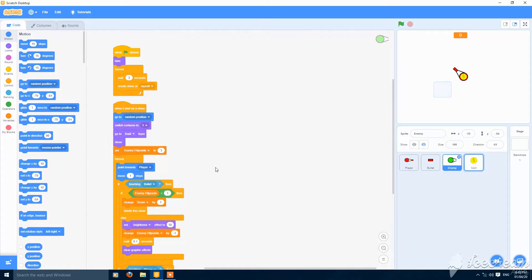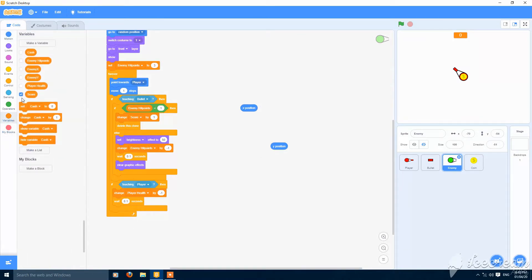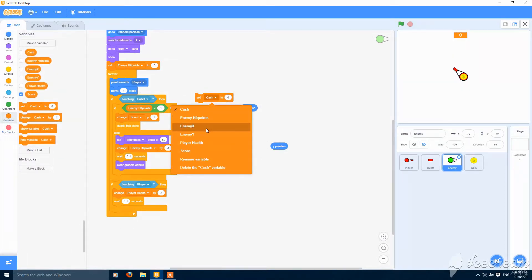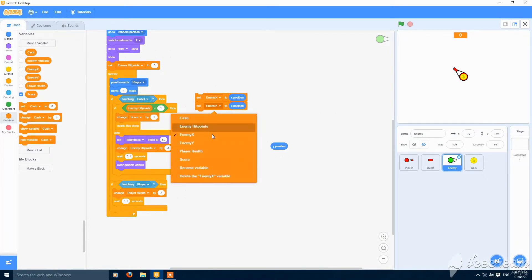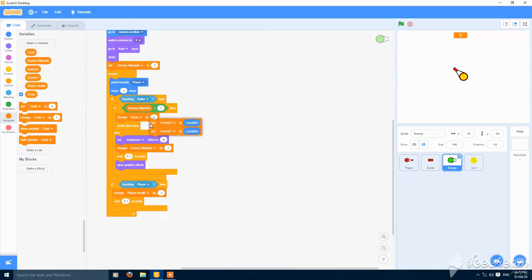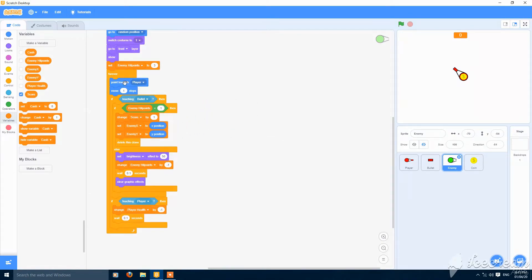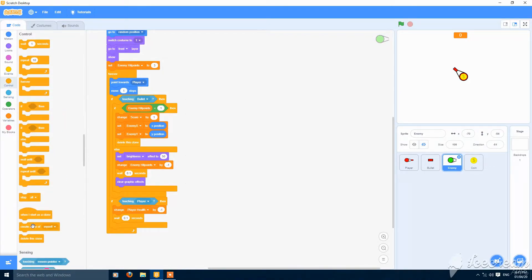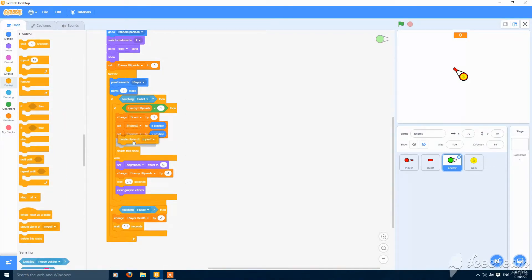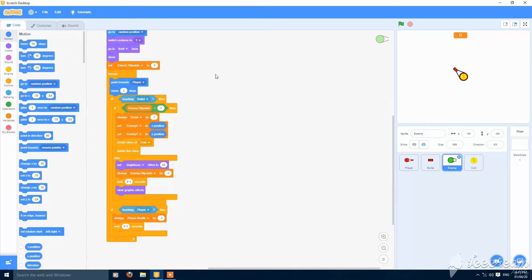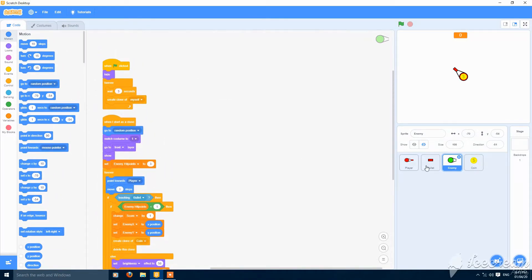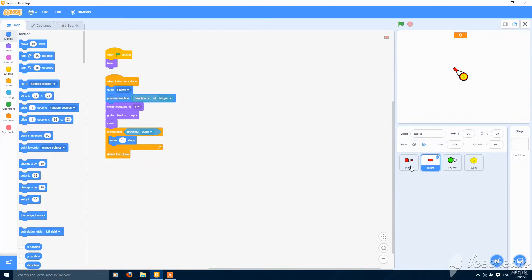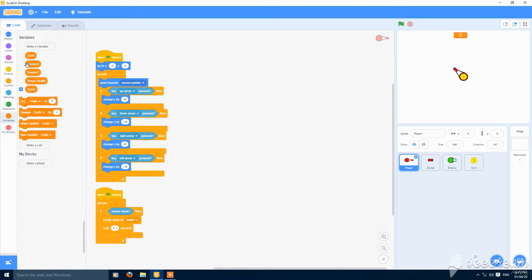Go to enemy. Make a set enemy x to x position and set enemy y to y position. When it dies, create clone of coin. This would make a coin here whenever an enemy will die and it will increase our cache.